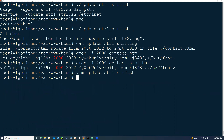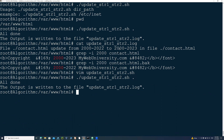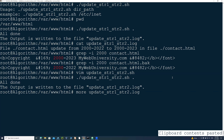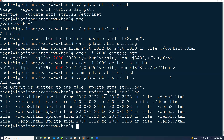I run 'update_string1_string2.sh' with the current directory as argument. This time the log shows it updated demo4, demo2, demo3, and demo1 — all of them from string one to string two.